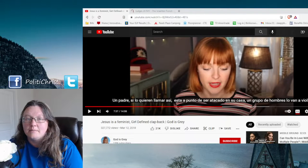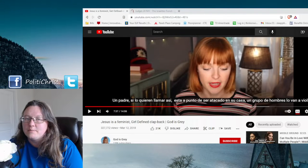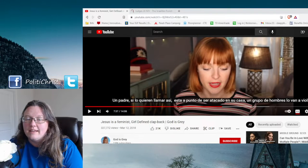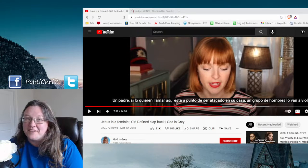Hello guys, today I'm going to do a little response to God is Gray, finally.